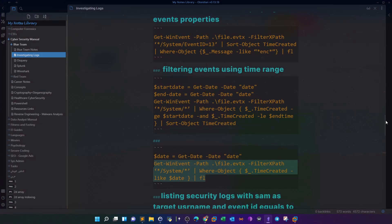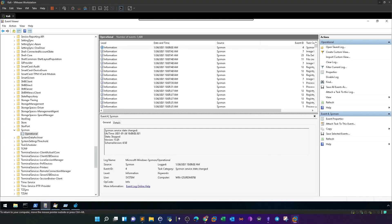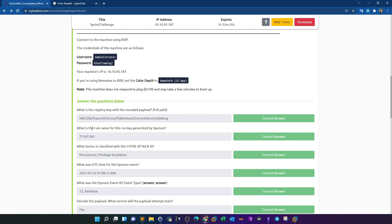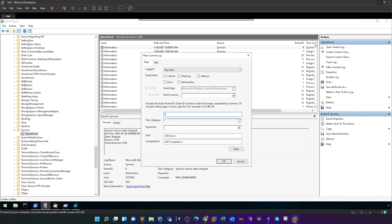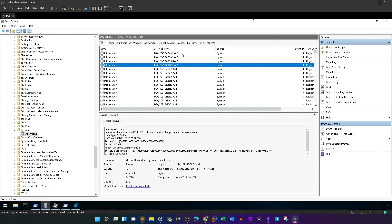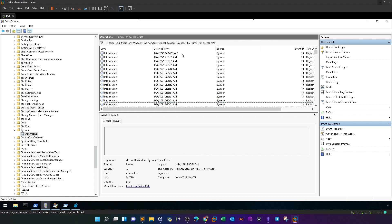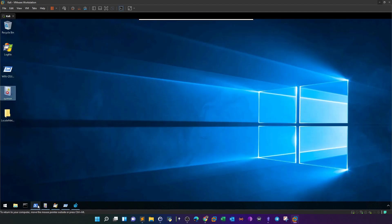To find the rule name for this run key generated by Sysmon, the key is to find the event ID for registry key editing. For setting a value or creating a key, the event ID is 13 according to Sysmon documentation — registry value set. We'll filter the current log for event ID 13 and click OK. Since it's tedious to sift through all these events, I recommend using PowerShell instead.